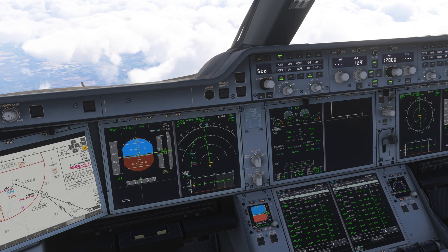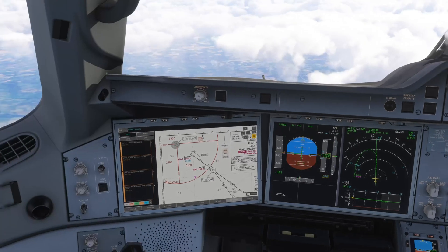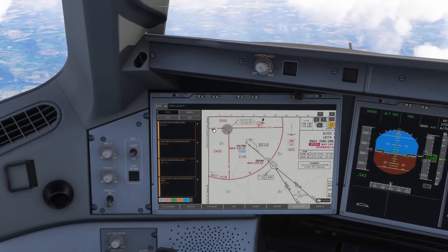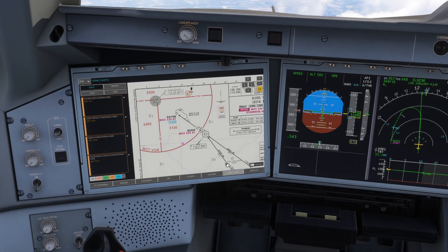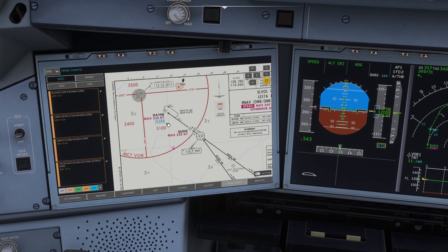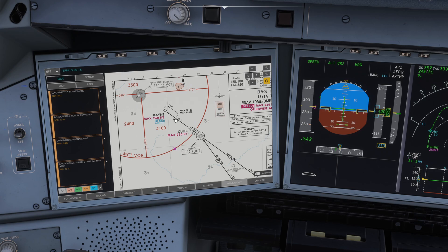Hit like, hit subscribe, share your tips, tricks, and thoughts down in the comments section below. You can see at the minute we're flying a bit of a back course towards the Elvos I Mike arrival, and we're going to set up the hold at Dane, which is the transition towards the approach into Manchester.